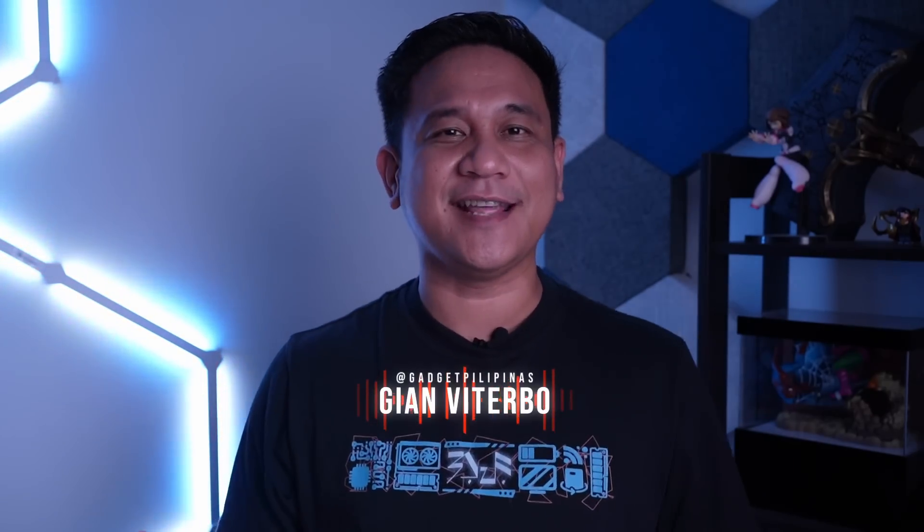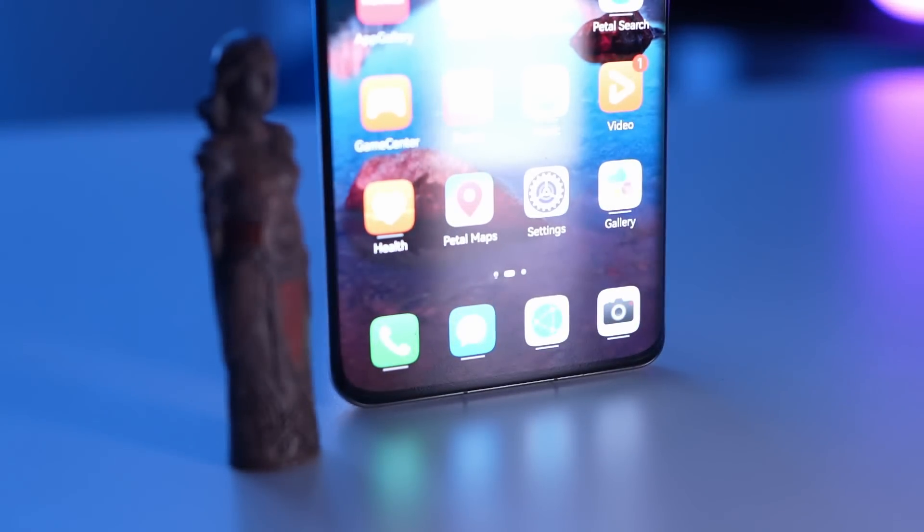Hey, what is up guys! Jian here of Gadget Pilipinas, welcome back to the channel. It's been a while since I actually posted a video — medyo one week din ako nawala — but this time I am back and this time we're going to give you a quick solution to an issue or concern for some of you who own a Huawei device.